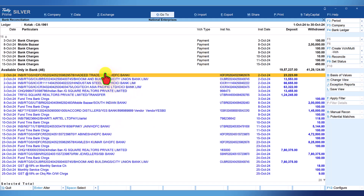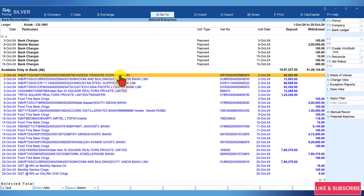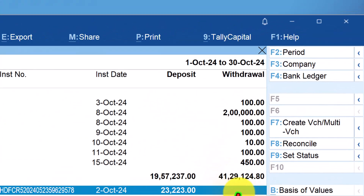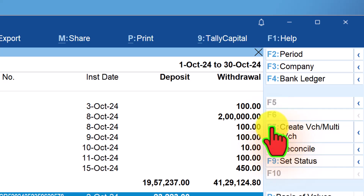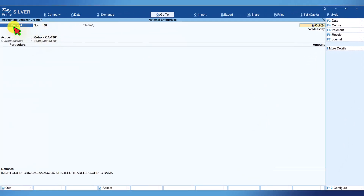Let us take this example: there is a receipt of 23,223 from Hadith Traders which is not reflecting in your books of accounts. So how do we now create a voucher? Select the transaction for which you want to create the voucher and on the right side button bar, you have the option 'Create Voucher / Multi-Voucher' or you can press F7. Click here. Tally has now opened the receipt voucher. The bank account is already selected here. All you have to do is in the particulars, select the respective ledger that you want to credit.